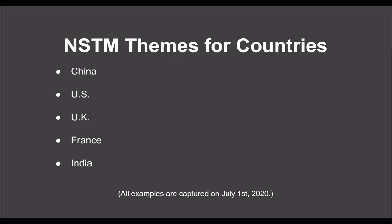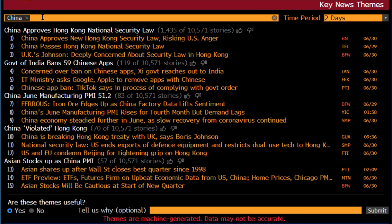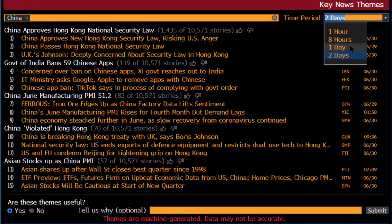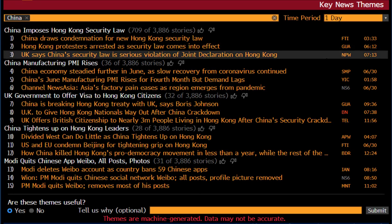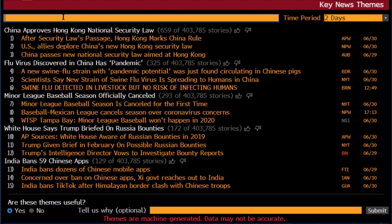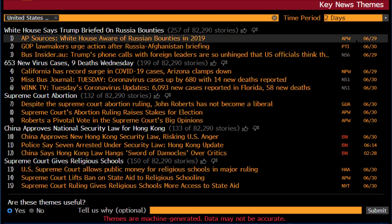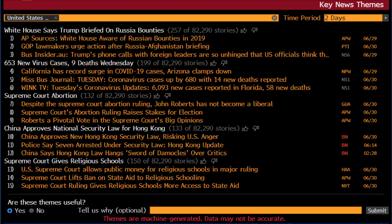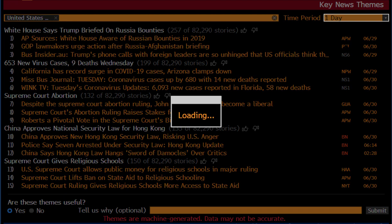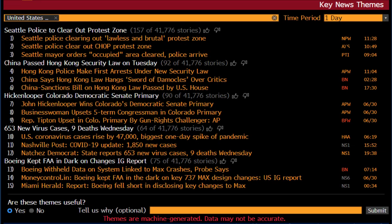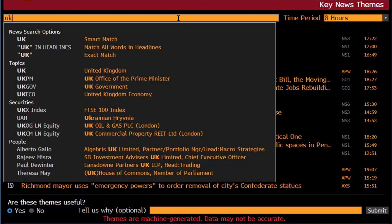Now let's check out some themes for countries. Let's start with China first, and try one day again. Next, let's try the United States. Check one day.